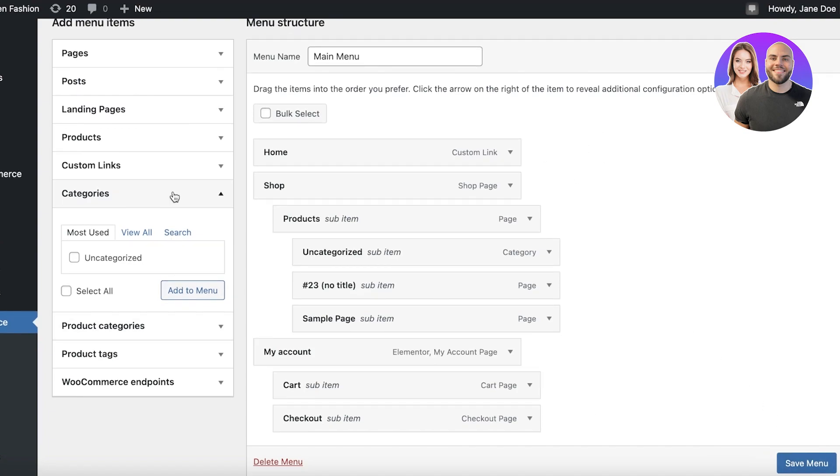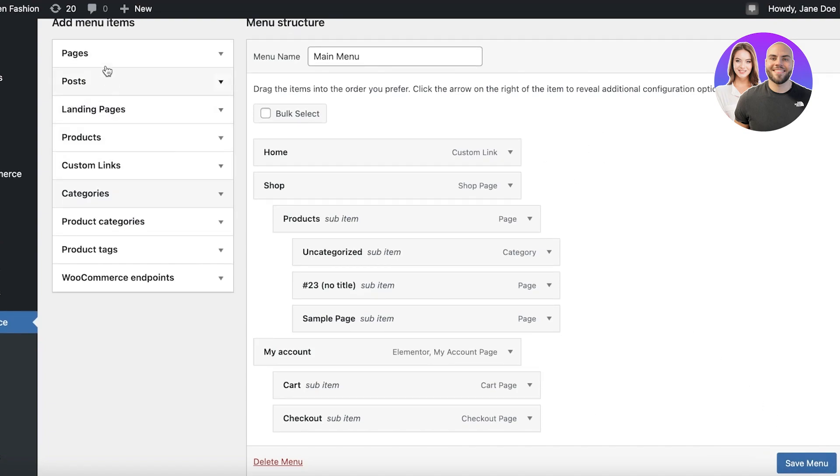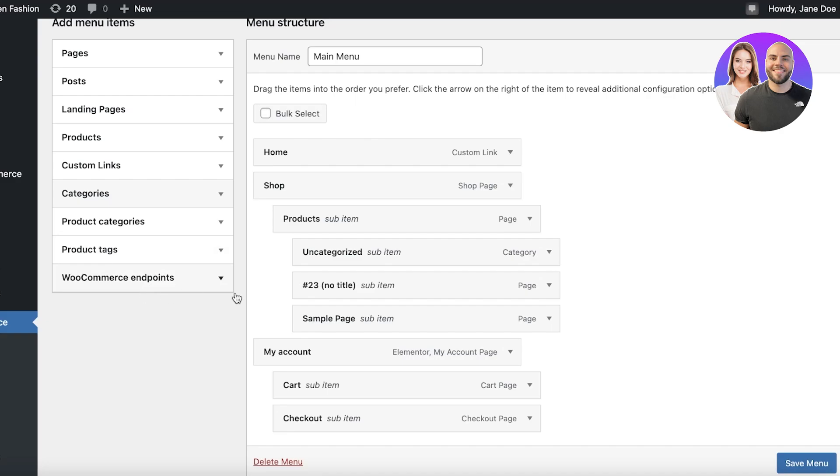Now in your menu structure, you can add pages, posts, landing pages, products, any kind of custom link, categories, product categories, product tags, and any WooCommerce endpoints if you have integrated WooCommerce.